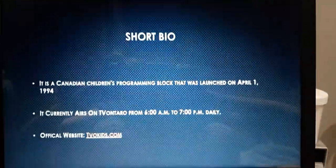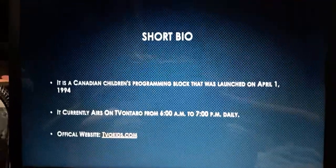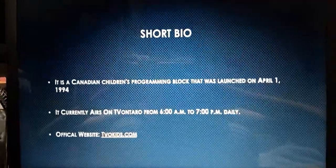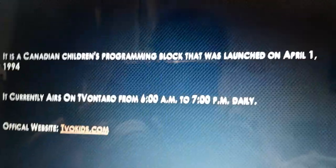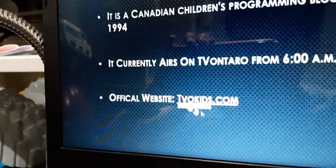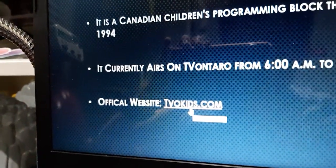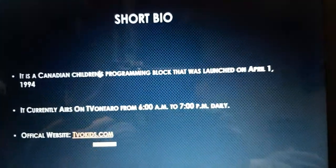Let's take a look at the short bio because we probably know what TVO Kids is. TVO Kids is a Canadian children's programming block that was launched on April 1st, 1994. It currently airs on TV Ontario from 6 o'clock a.m. to 7 o'clock p.m. daily, and its official website is TVOKids.com.